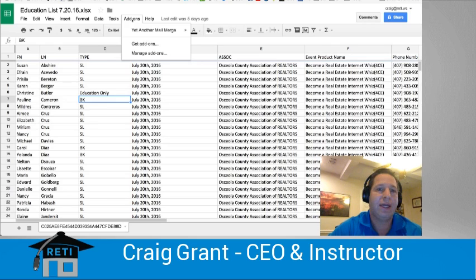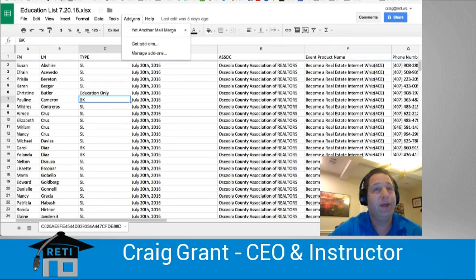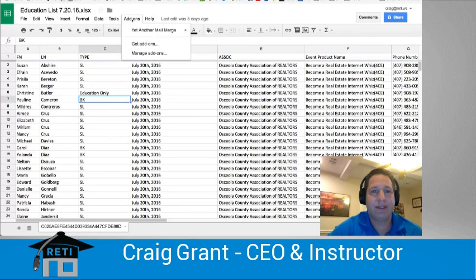So get Yet Another Mail Merge. Hope you love this tool. Keep checking back to RETI — we're always adding new content, new tricks, and thanks for coming by.